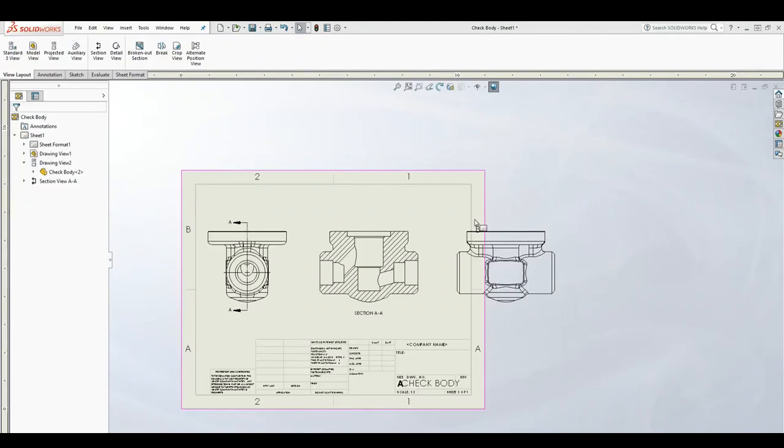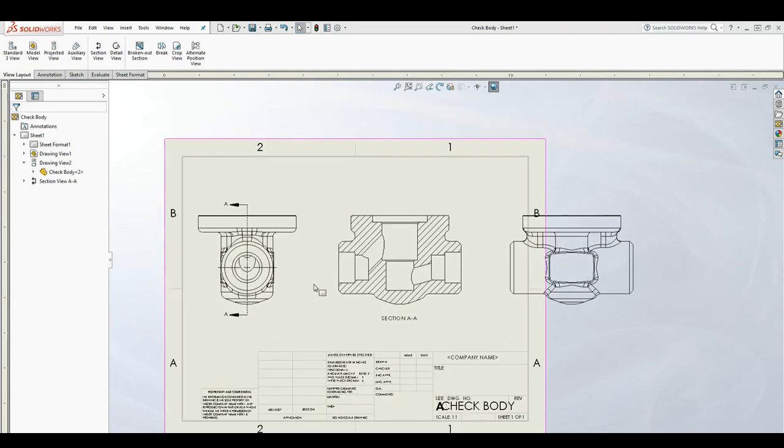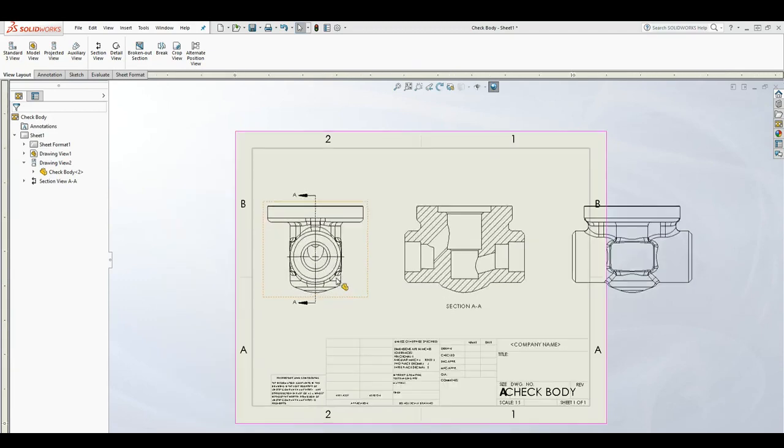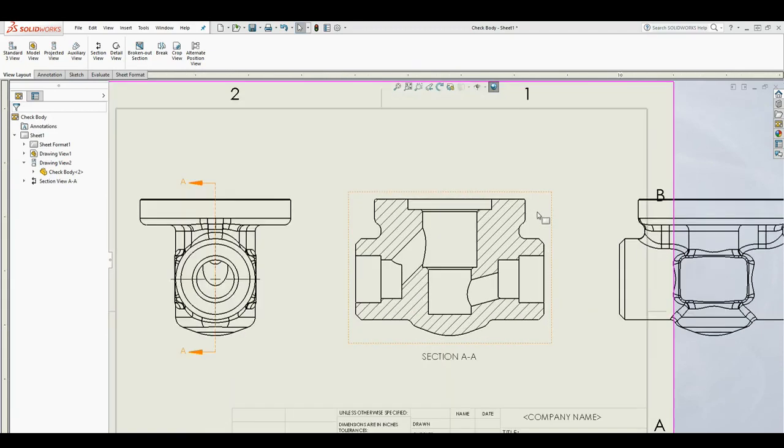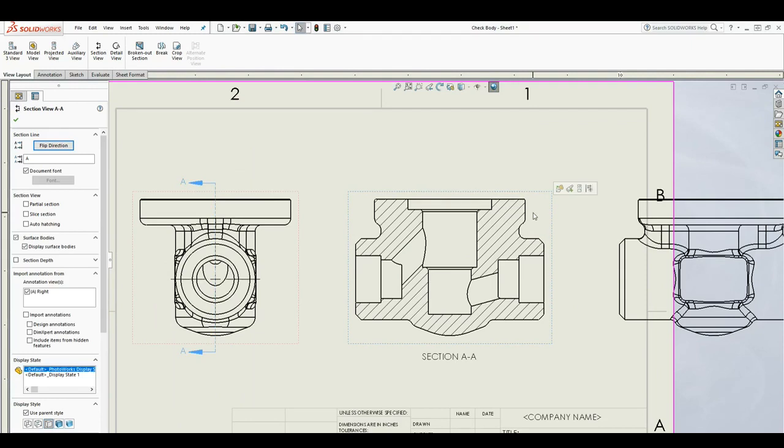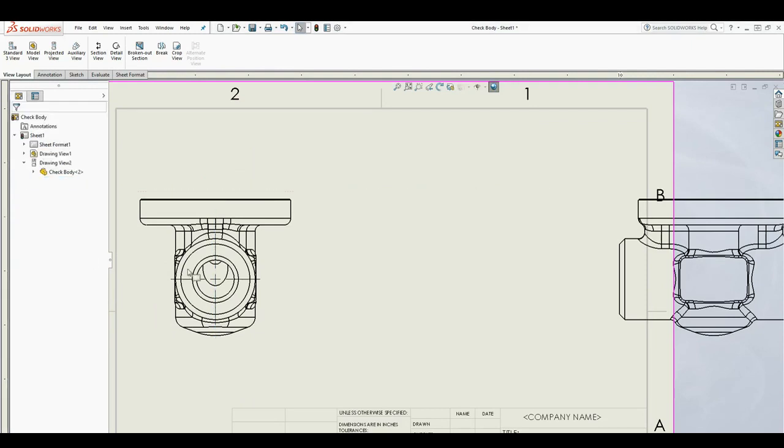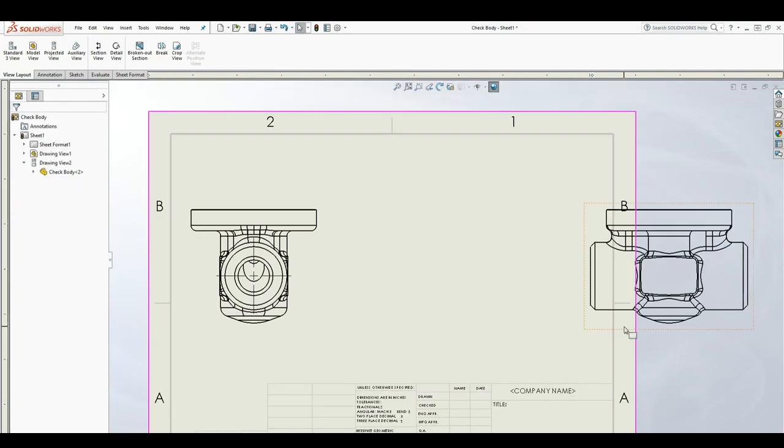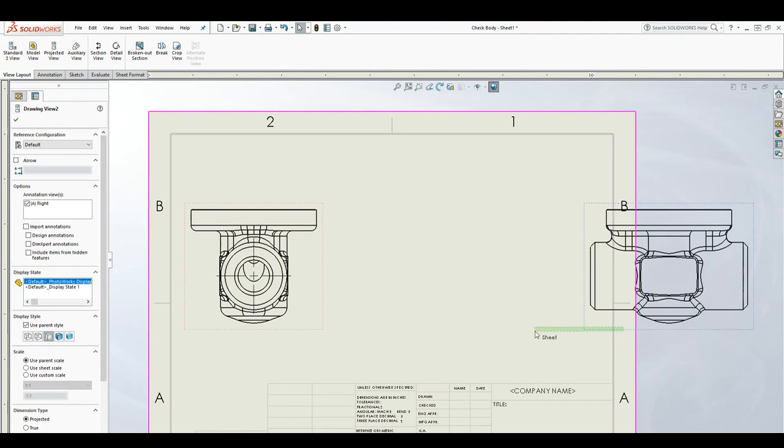Hello, so moving on, in this lecture we're going to be talking about how to hide and show lines in SolidWorks. To start, let me just delete this view because we don't need it, and I'm going to move